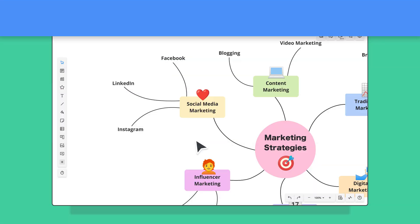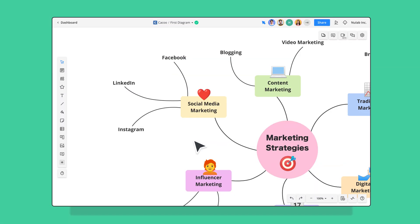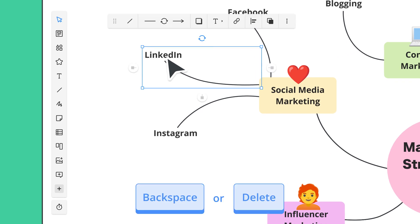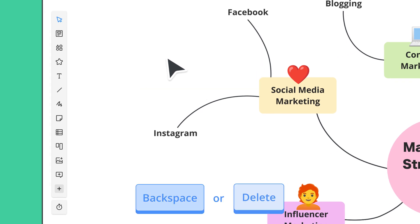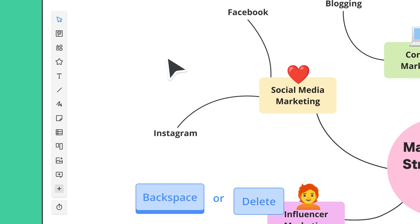If you need to delete an object, select it, and then press the backspace or delete key.